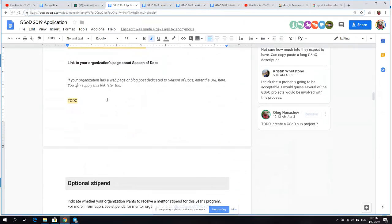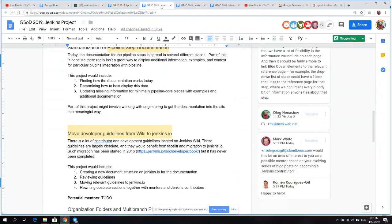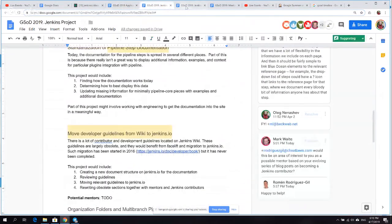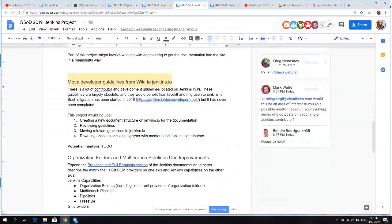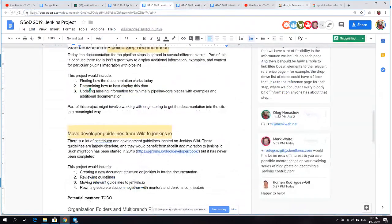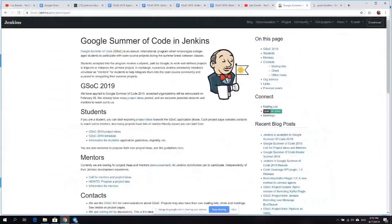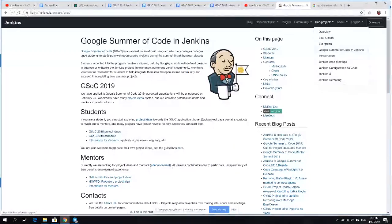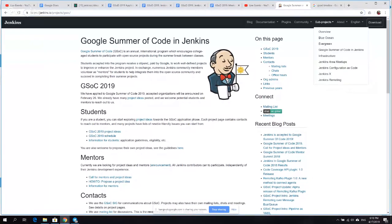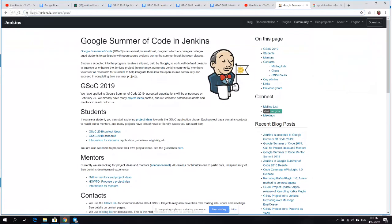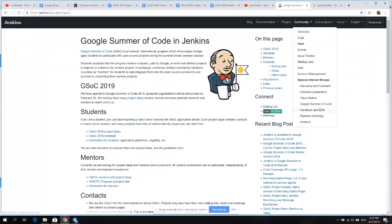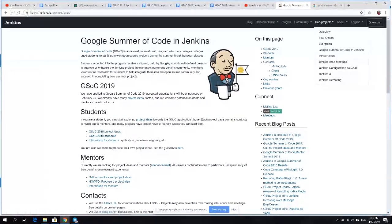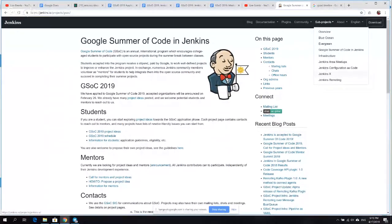My question now would be to participants of this meeting: how do we do that? The best way would be to look at something on Jenkins.io. I'd propose the action item: Mark Waite takes the responsibility to create a pull request to Jenkins.io to create something similar to Google Summer of Code.